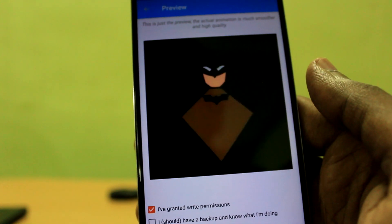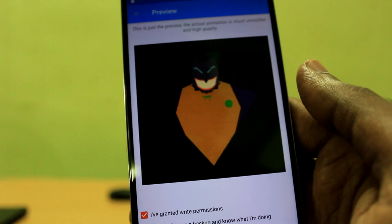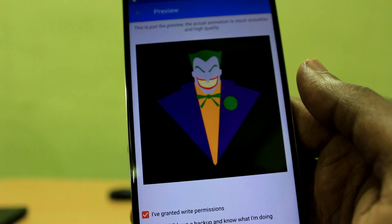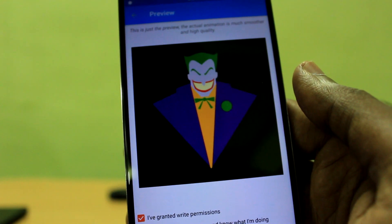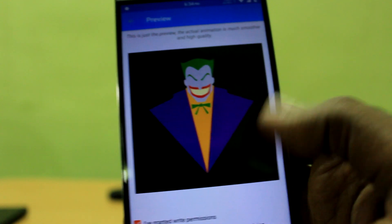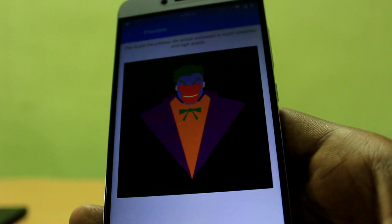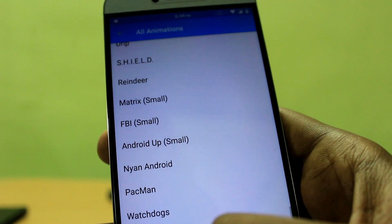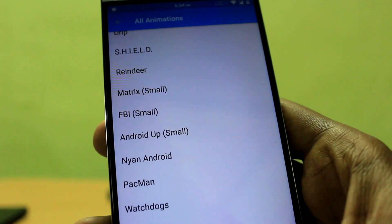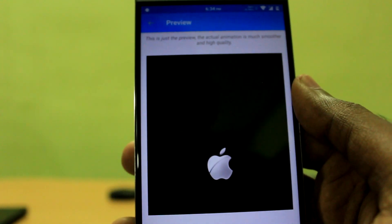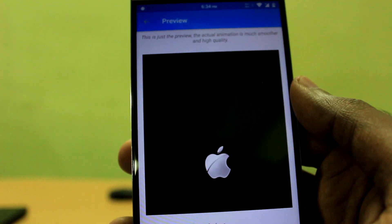Did it actually say Marvel? You know what, don't let the misnaming misguide you — the boot animations actually look really cool. It just seems like the developer has some issues differentiating Marvel from DC.